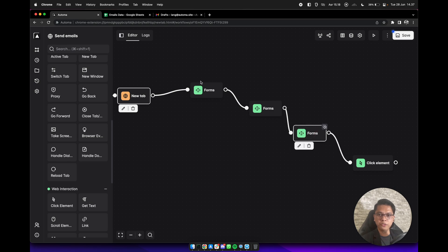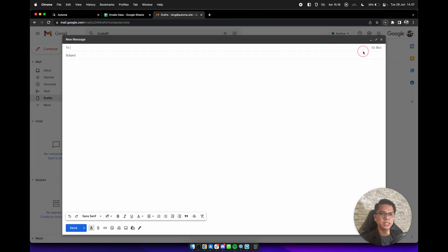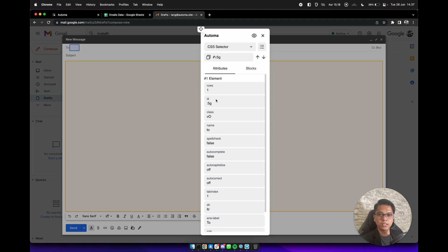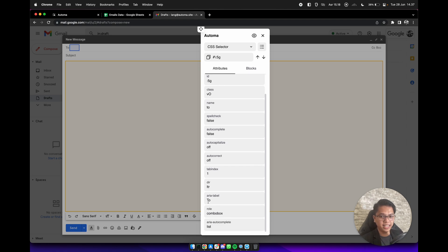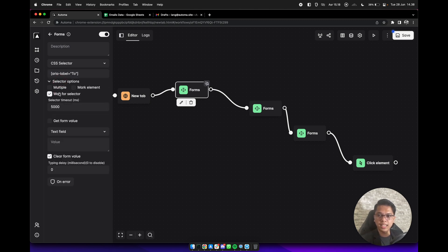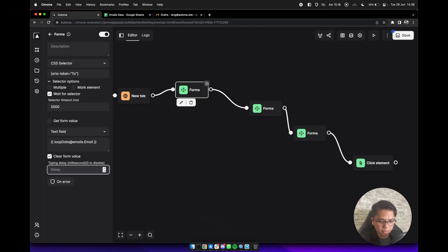For the first form, we need to get the element selector. Use the element selector tool and click on the To form field. We will find the element has an attribute 'aria-label'. We can use the aria-label — type 'aria-label To' and check 'what for selector'. For the value, we can use loop data at emails.email, with a typing delay of maybe 30 milliseconds.